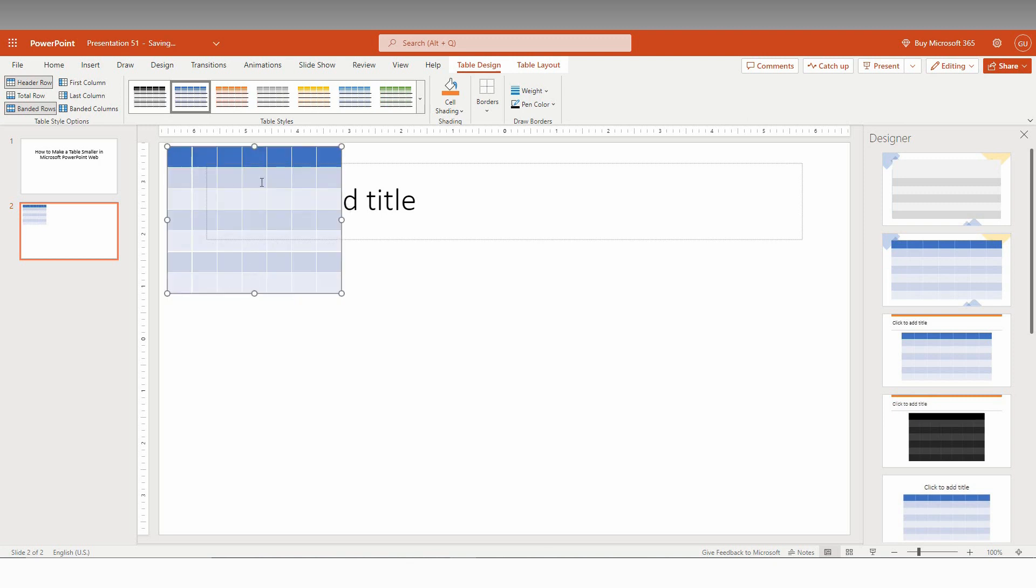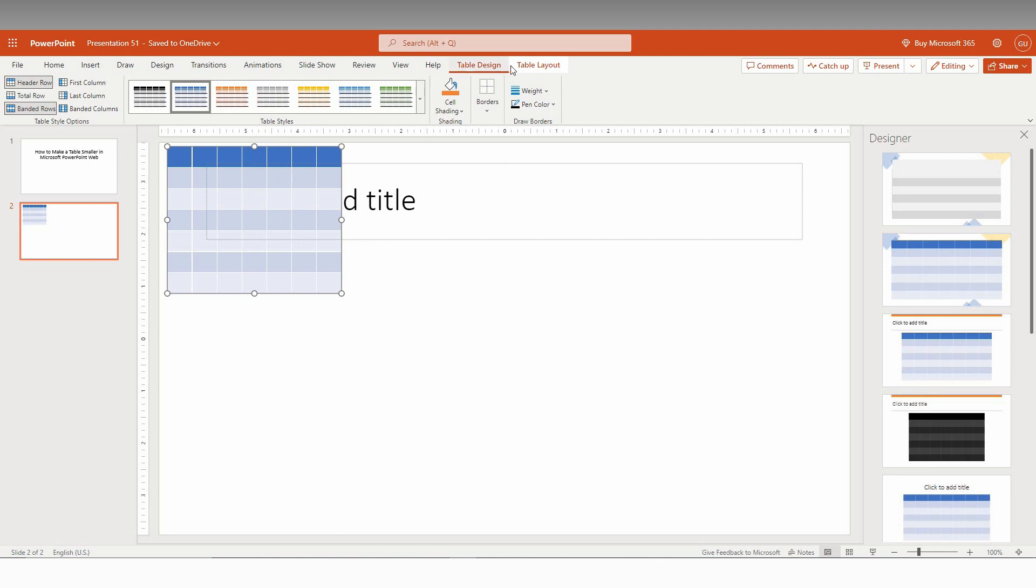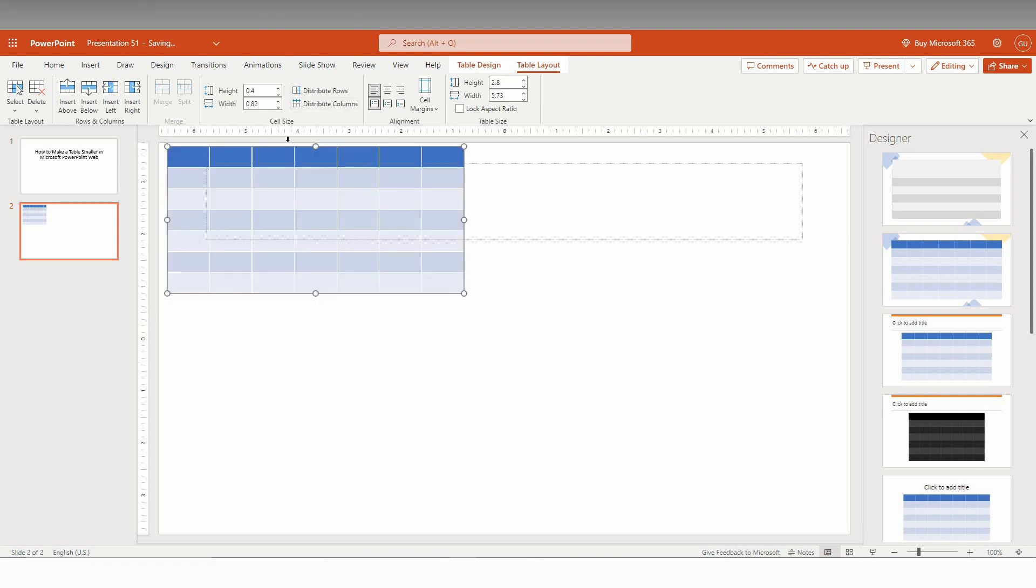After creating this smaller table, you need to do one thing: go to table layout, click inside the table, and distribute the rows and columns properly.